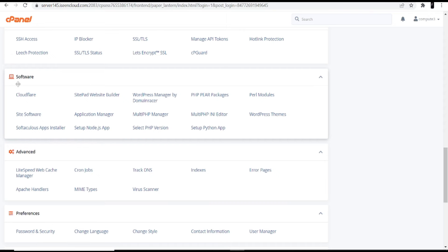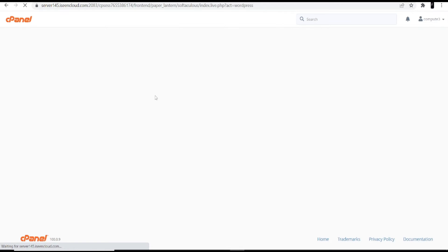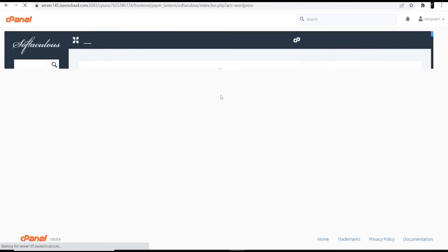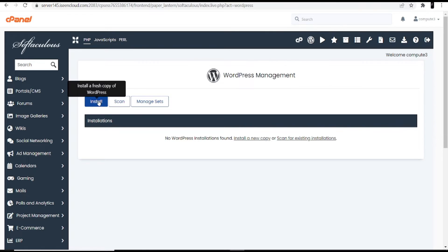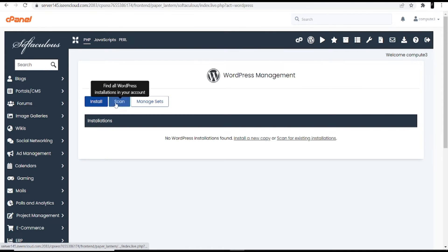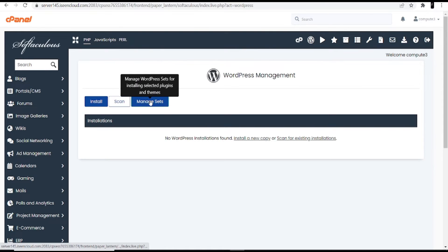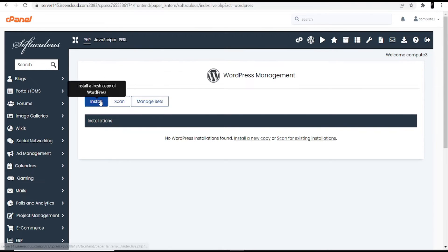In the software menu, you can see the option 'WordPress Manager by DomainRacer' — click on it. You will see the WordPress management screen with three options: Install, Scan, and Manage. Click the Install option.